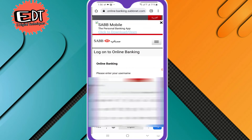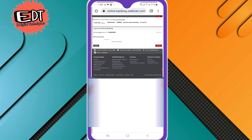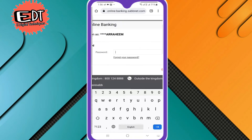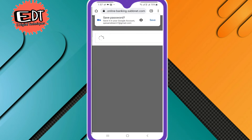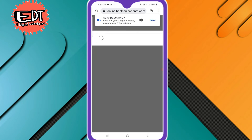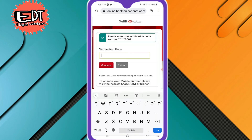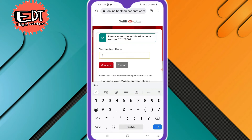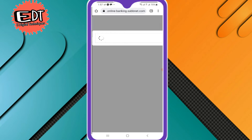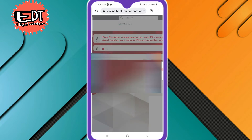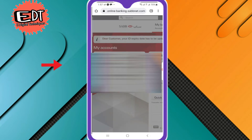Login with your username and password. You will receive an OTP on your registered mobile number. Enter your OTP and click on Continue.